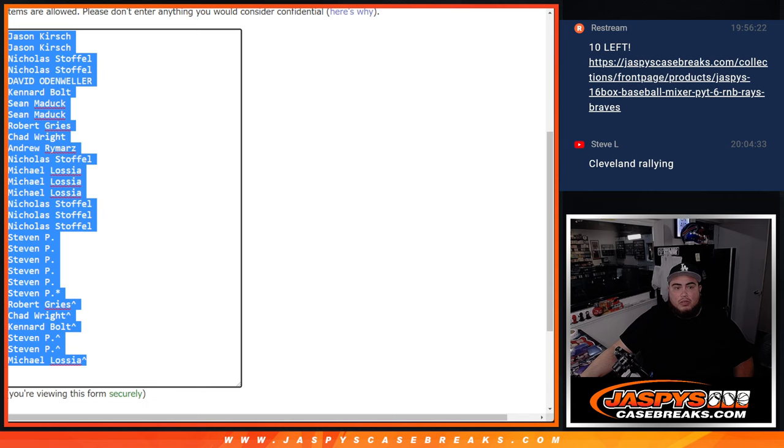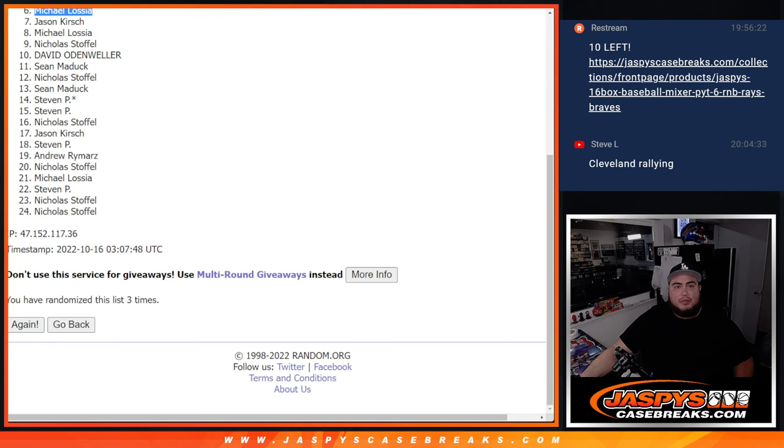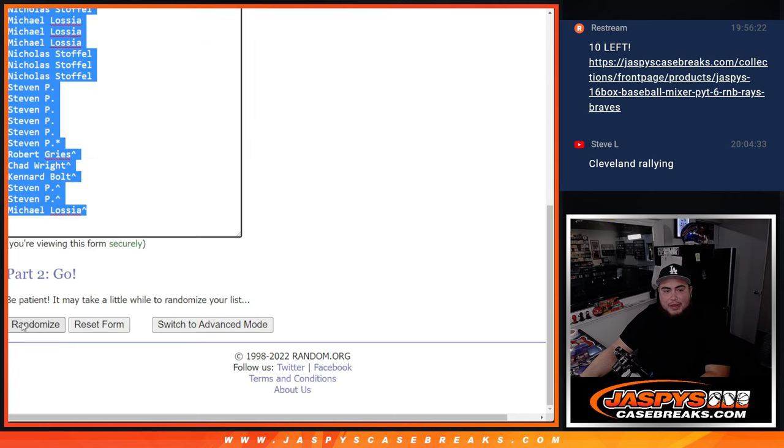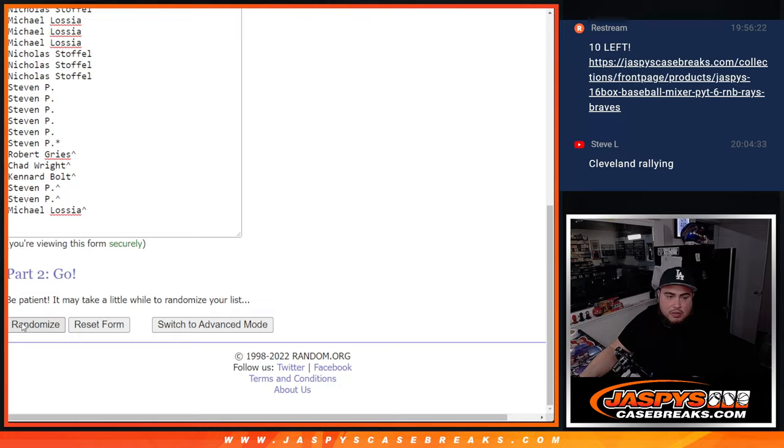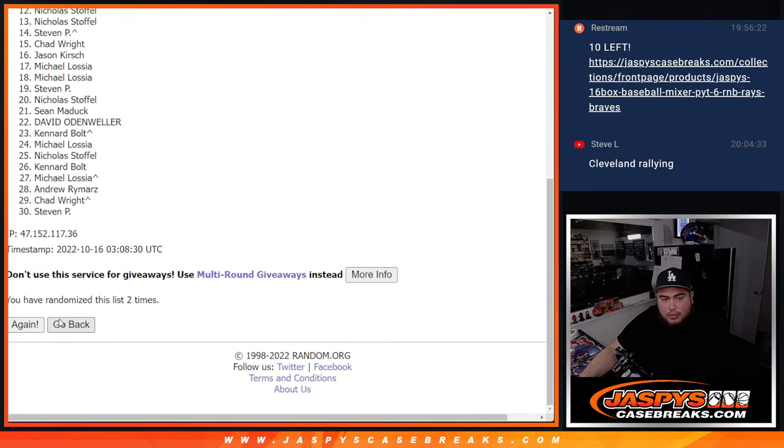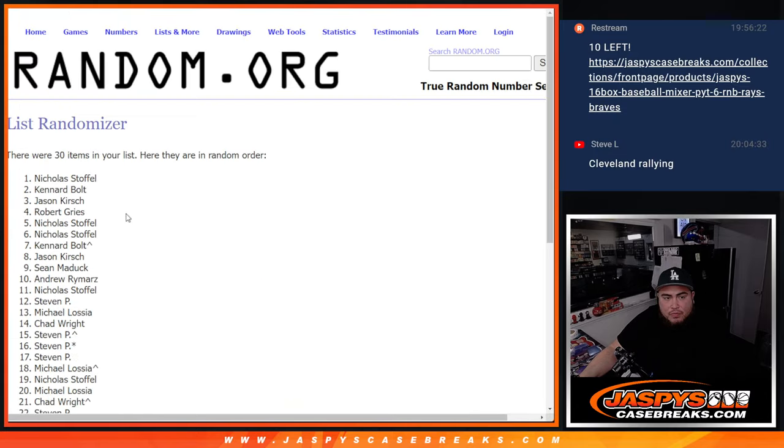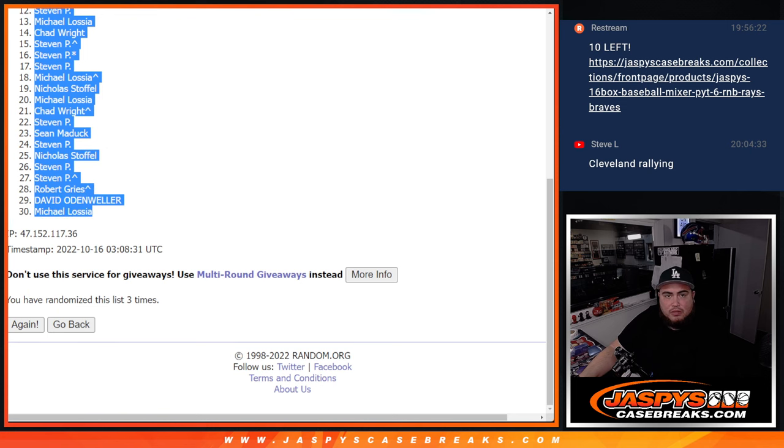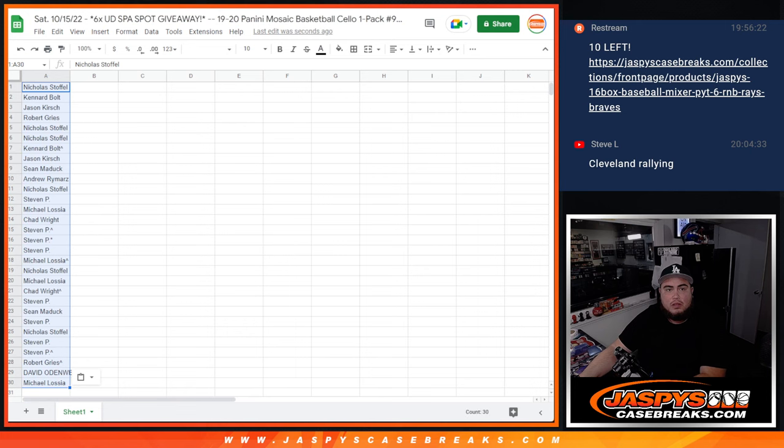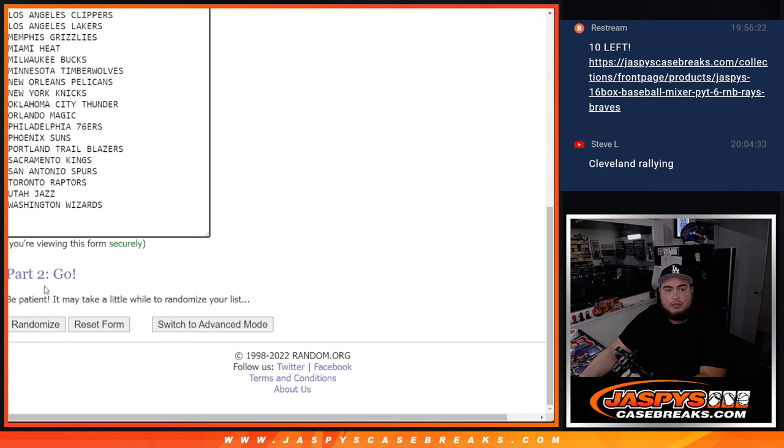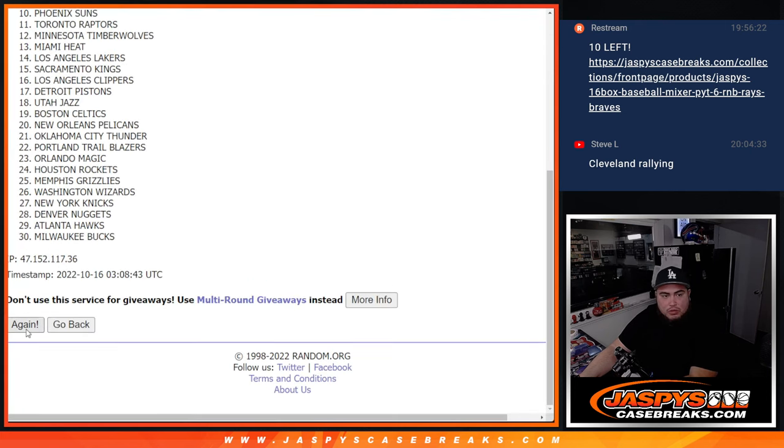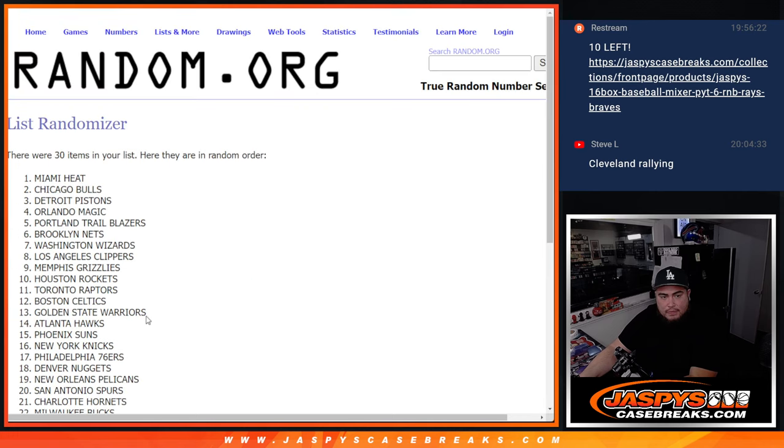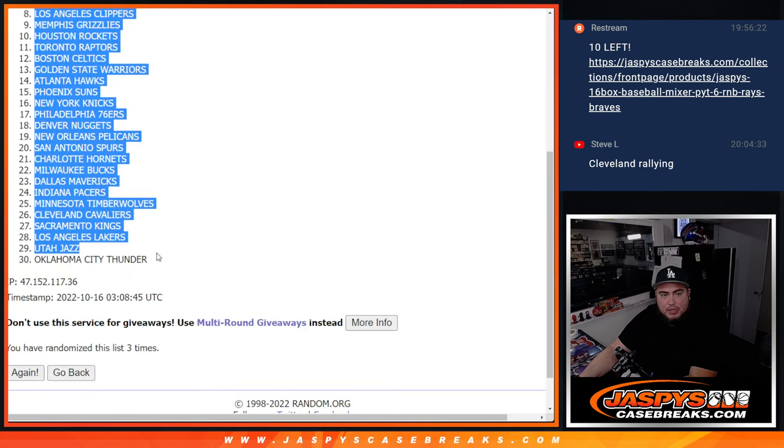Now, three times here on the names and teams for the pack filler. One, two, three. Nicholas, Dona, Michael. Three times here now. One, two, three. Three times. Miami Heat down to the Oklahoma City Thunder.